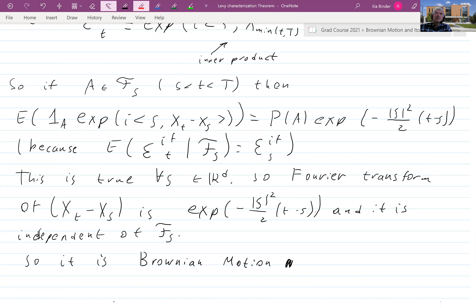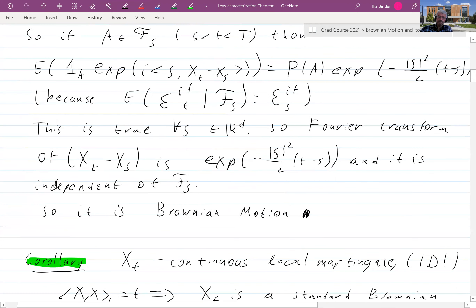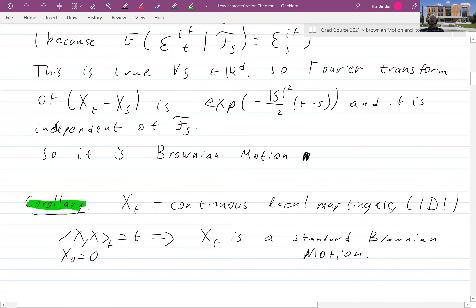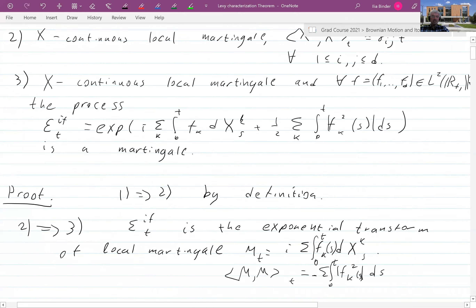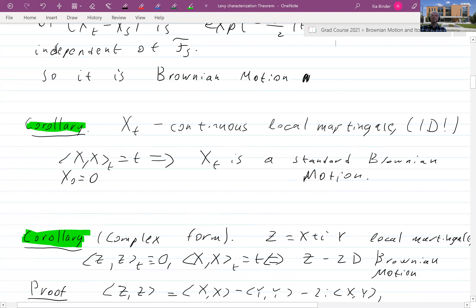That's it. Just by cleverly using the exponential transform, we establish that this is Brownian motion. That proves Lévy's theorem. In particular, any continuous one-dimensional local martingale starting at zero with quadratic variation equal to t is a standard Brownian motion — that's what implication two implies one tells us.